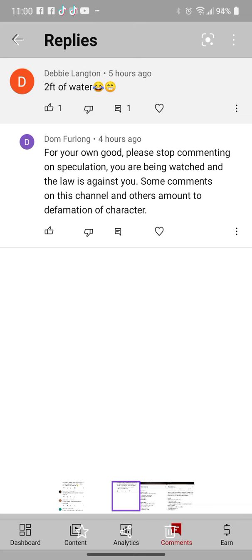Yeah, some comments on this channel and others amount to defamation of character. Well, you know what? If the law is against me, oh fucking well, okay? Because I don't do nothing wrong. I call out bullshit when I see bullshit, like I'm calling out your bullshit.